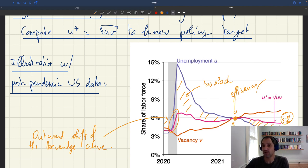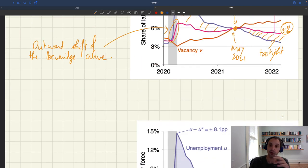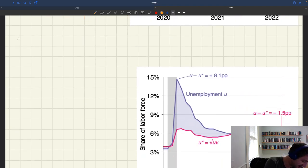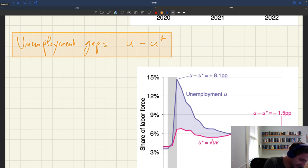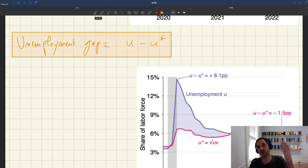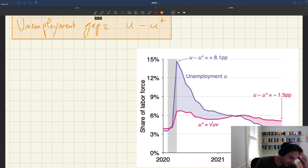That's an illustration of how you would compute u-star. And once you have u-star, it's very easy to compute an unemployment gap. The unemployment gap by definition is u minus u-star. When the unemployment gap is positive, you have too much unemployment; when it's negative, you have too little unemployment. The unemployment gap is essentially the distance between the unemployment rate and the efficient unemployment rate.